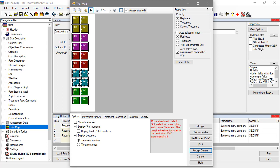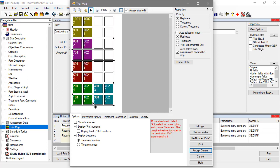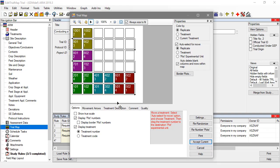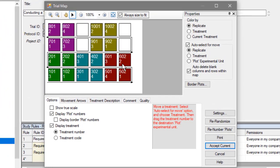This selects an entire replicate to move as one, and dropping it into a blank area on the side will add columns as needed. You can also move individual plots to work around an empty area in the field.